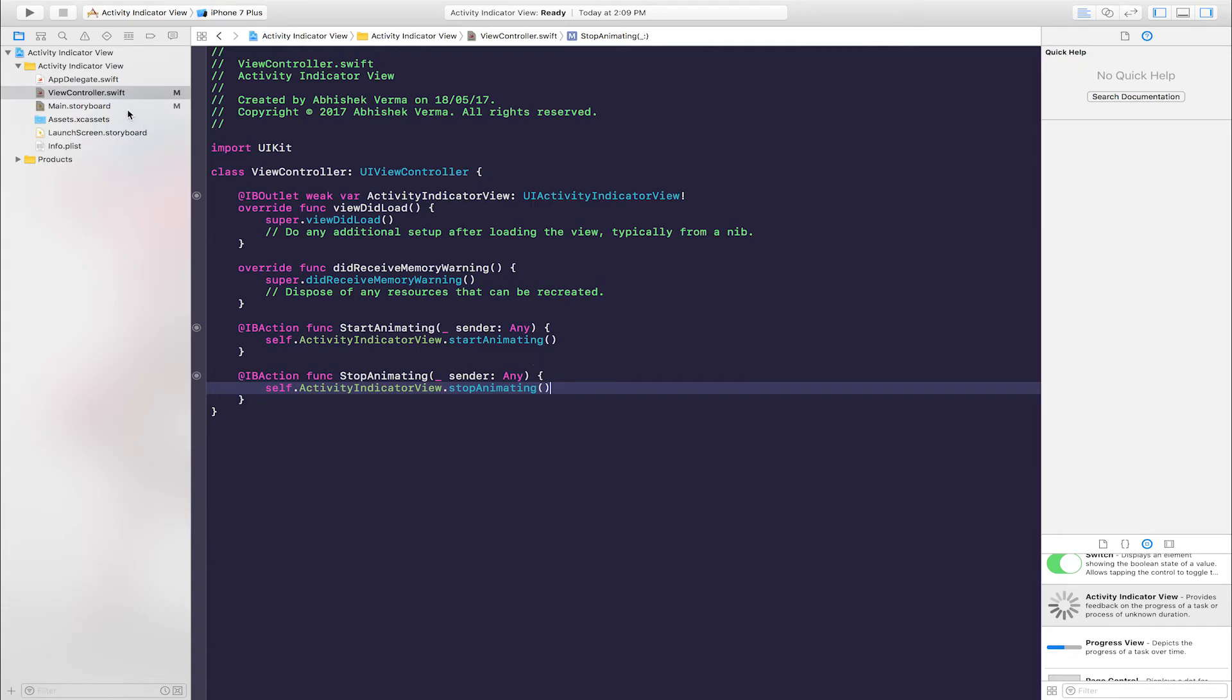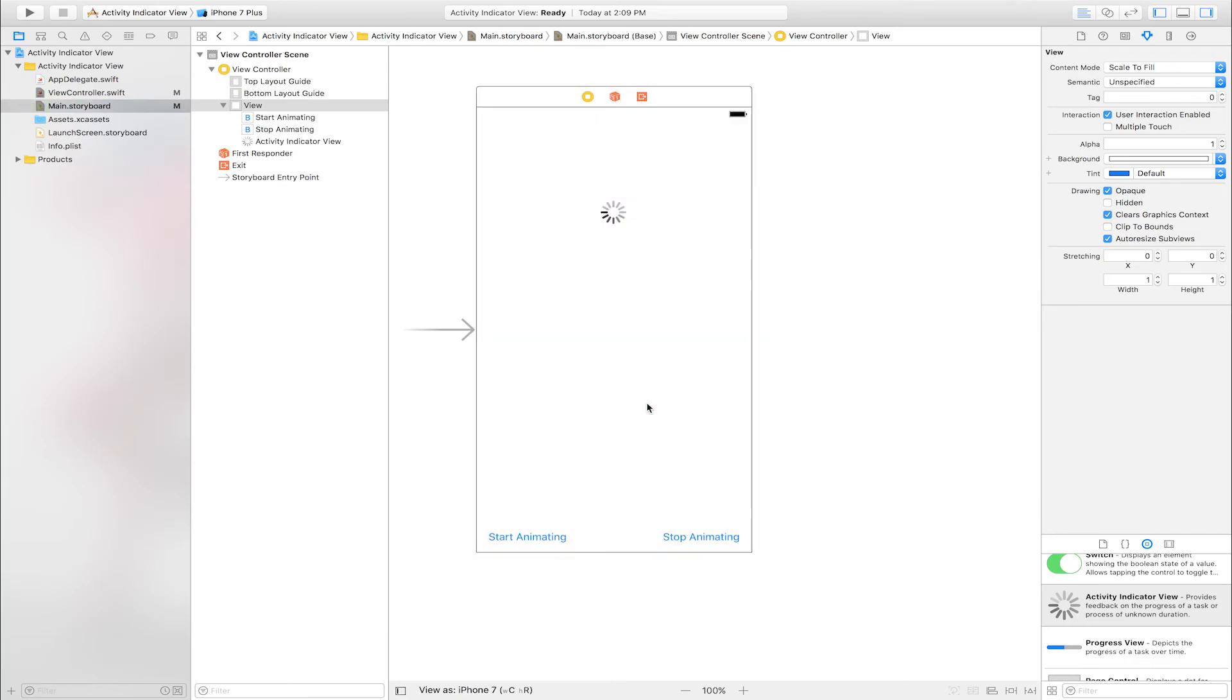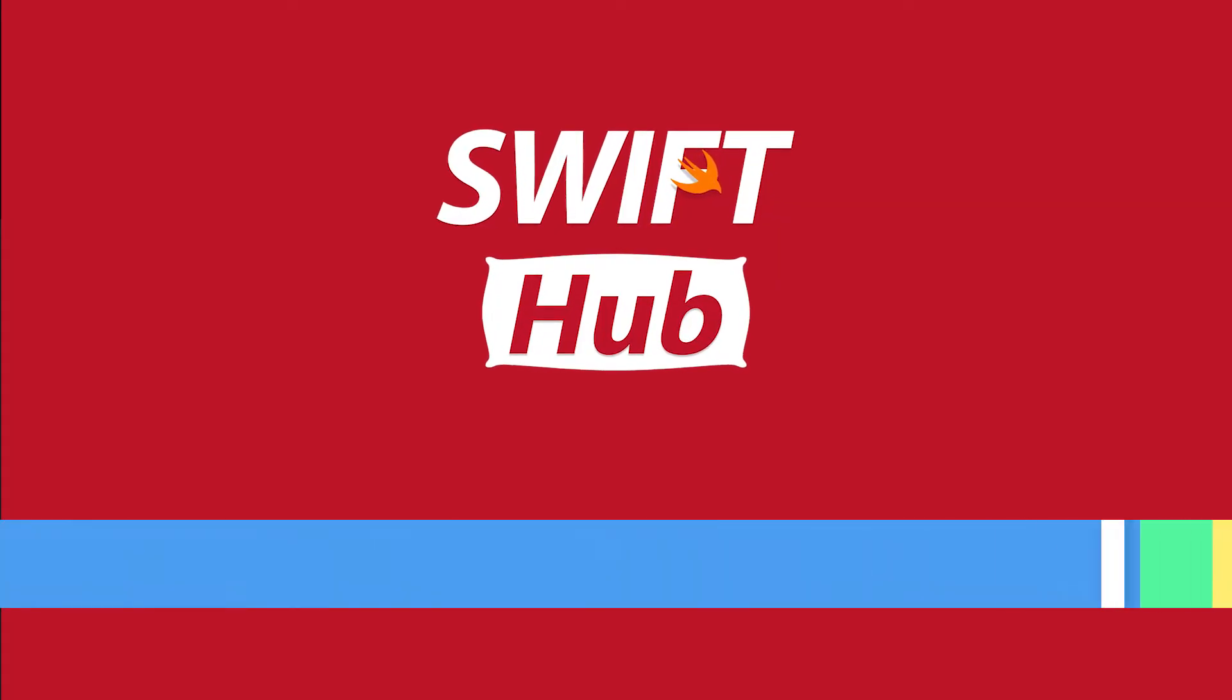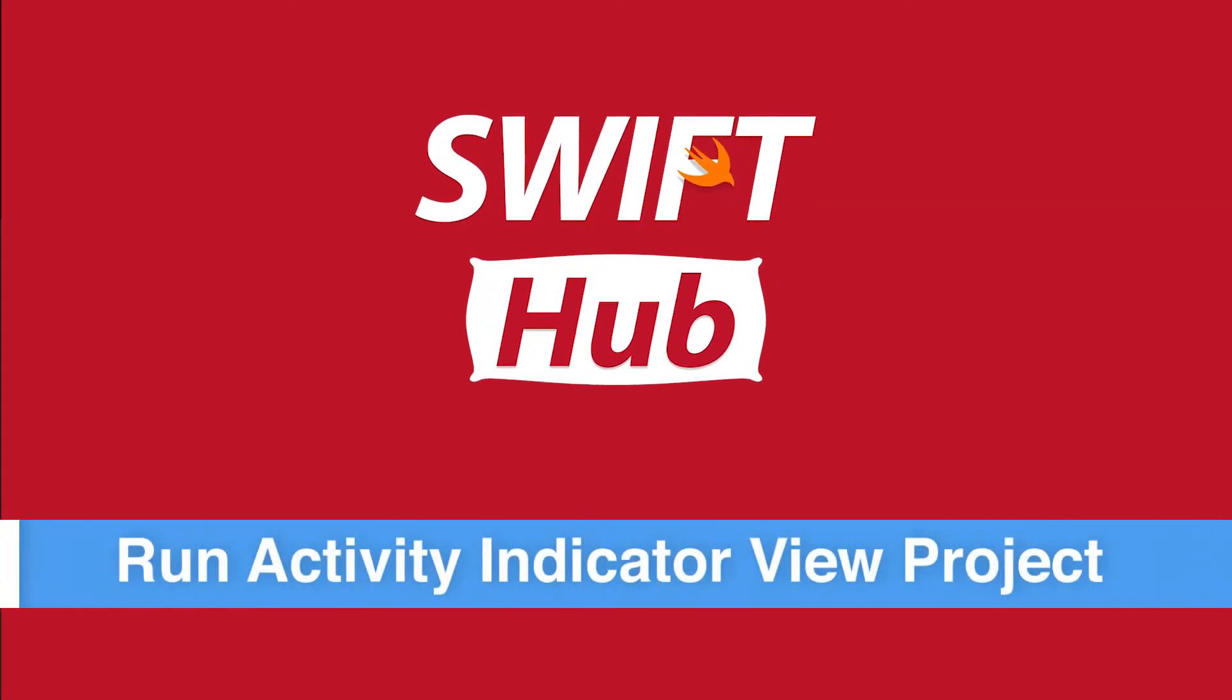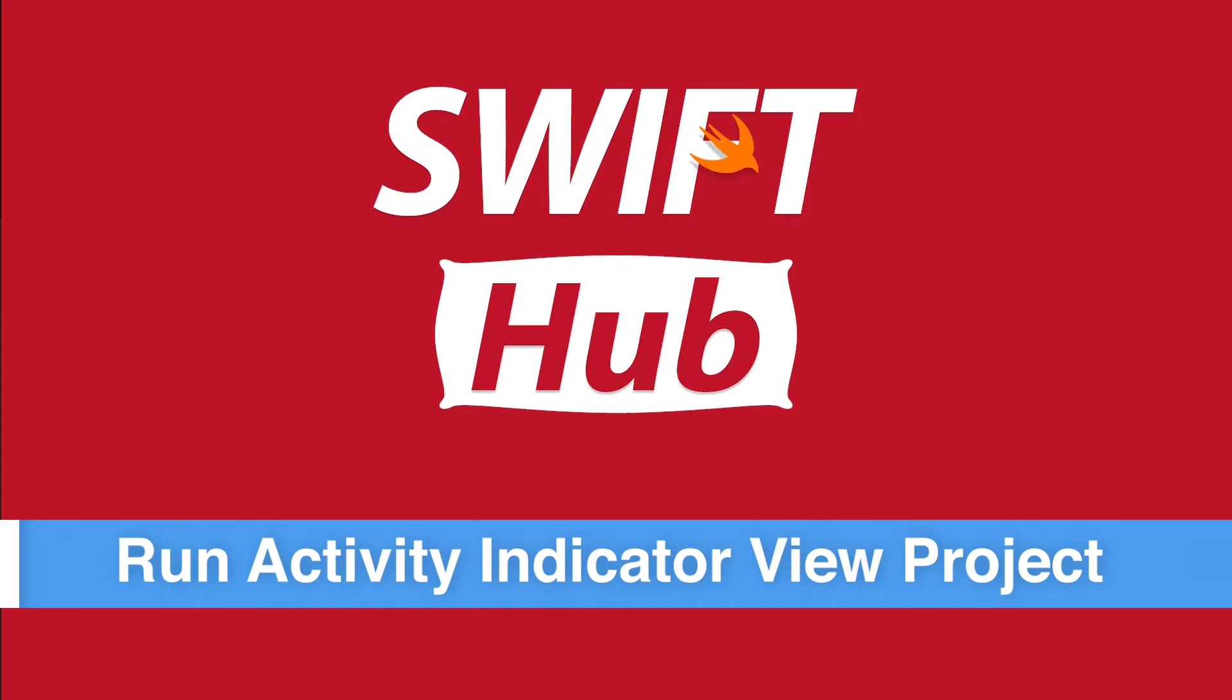Code is complete. Go to main storyboard. Run Activity Indicator View project.